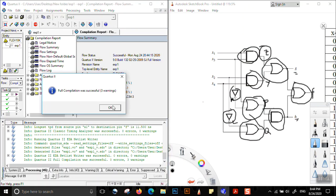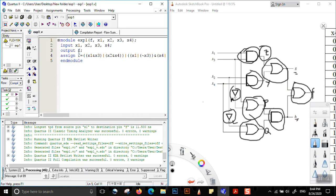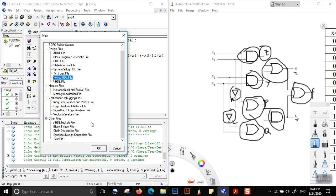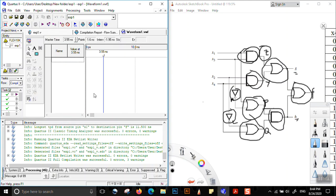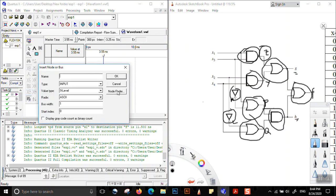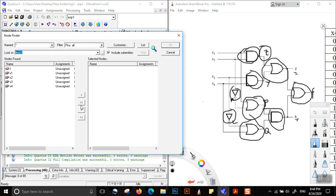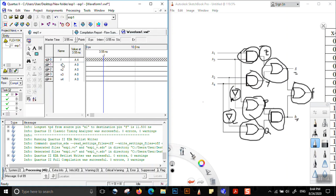There are no errors, only three warnings. The code is syntactically correct, so now we need to check whether it is logically correct by simulating it. We right-click, select New Vector Waveform File — the process is similar to the earlier lecture. We go to Insert Node or Bus, Node Finder, List, Select All, OK, OK.